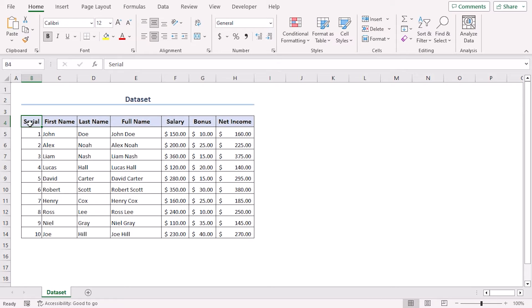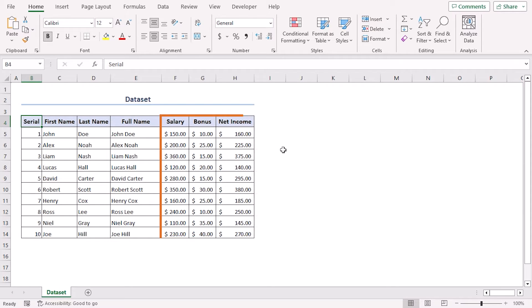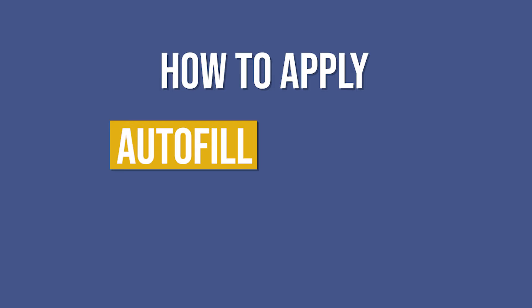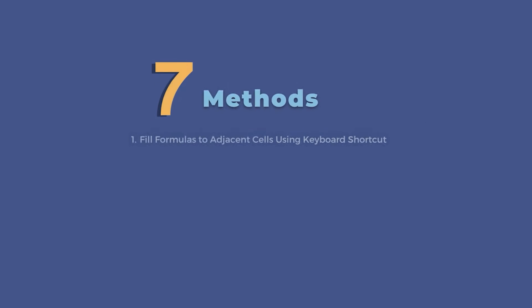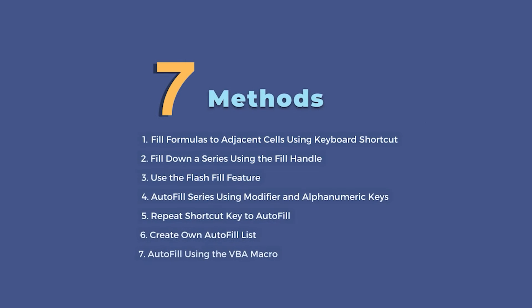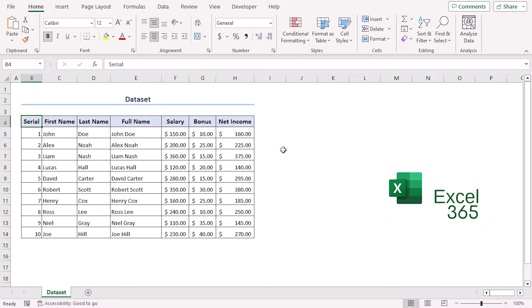Here is a dataset with 10 records of employees with their names and salary details. With this, we will learn how to apply autofill shortcuts in Excel. We will discuss seven methods using Excel 365, though you can use any other available Excel version as well. Let's get down to the video.